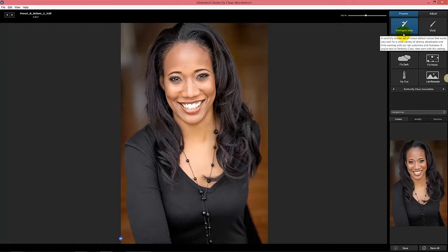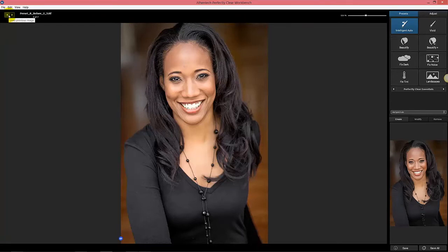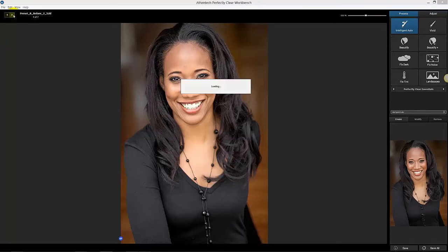We suggest you use that as your starting point. If you're already using a different preset or your old custom one, you can keep on using that, but we do suggest you play with it a little bit.